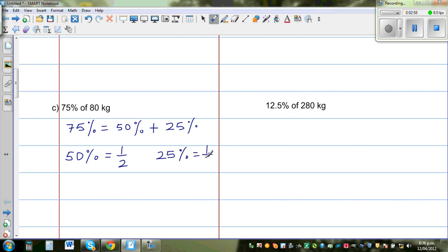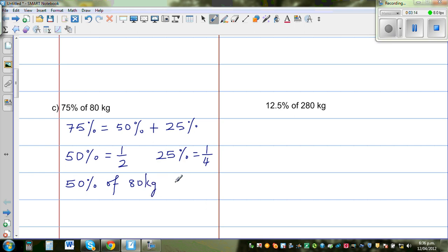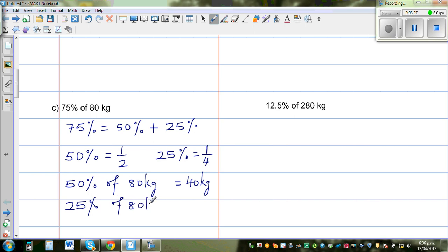These fraction equivalents help you do maths quite fast. So first find 50% of 80 kg, which is simply half of 80 kg — that's 40 kg. Then find 25%: since 25% is half of 50%, and 50% is 40 kg, then 25% is half of 40 kg, which is 20 kg. Or you can think of it as a quarter of 80 kg, which is also 20 kg.